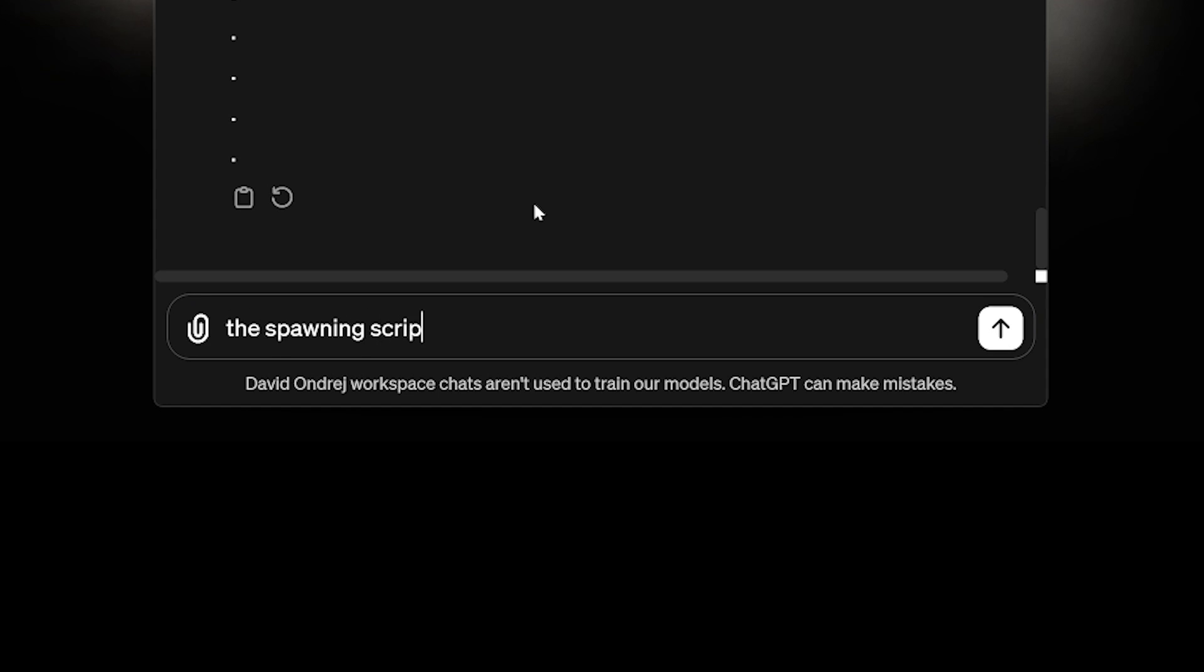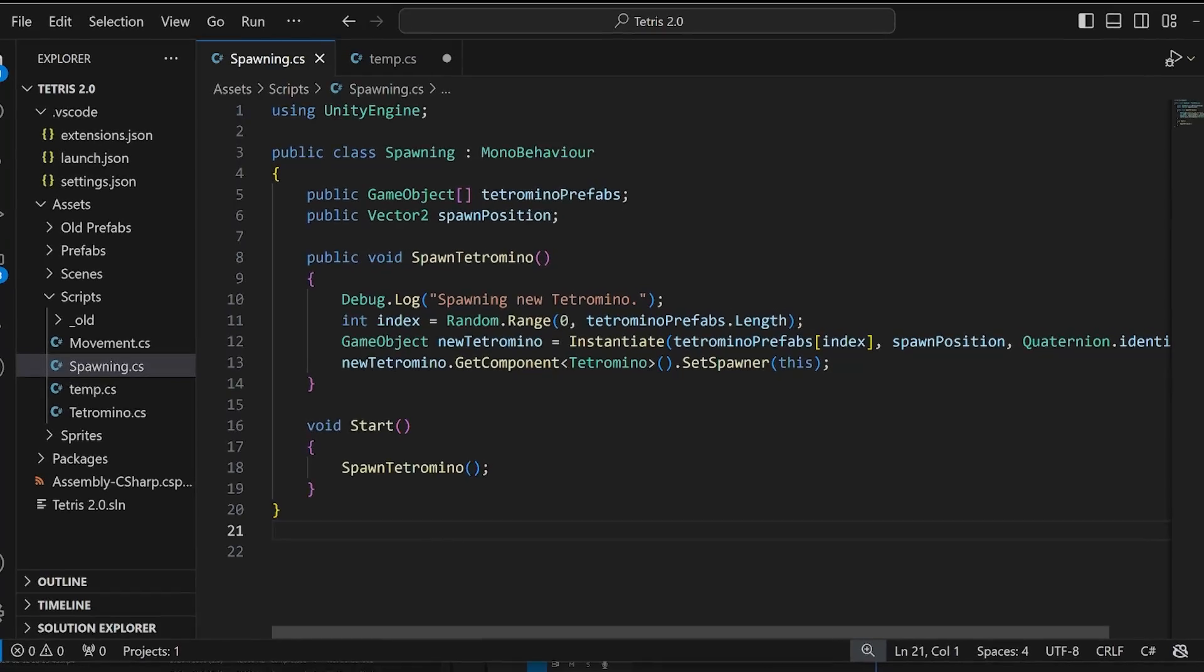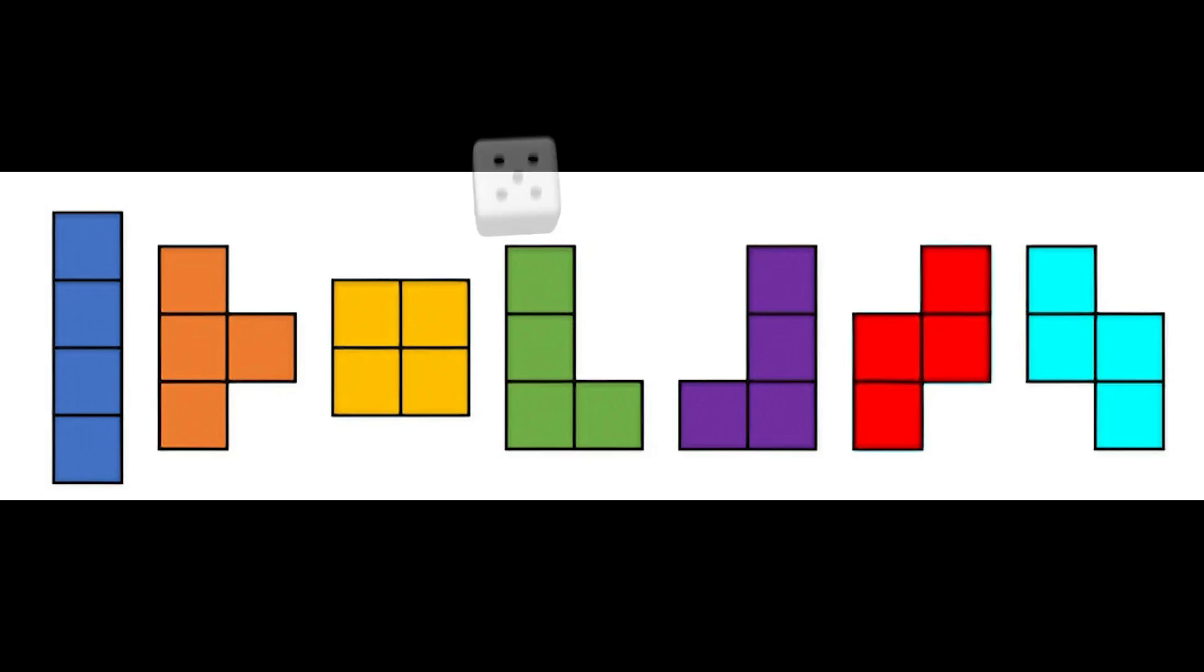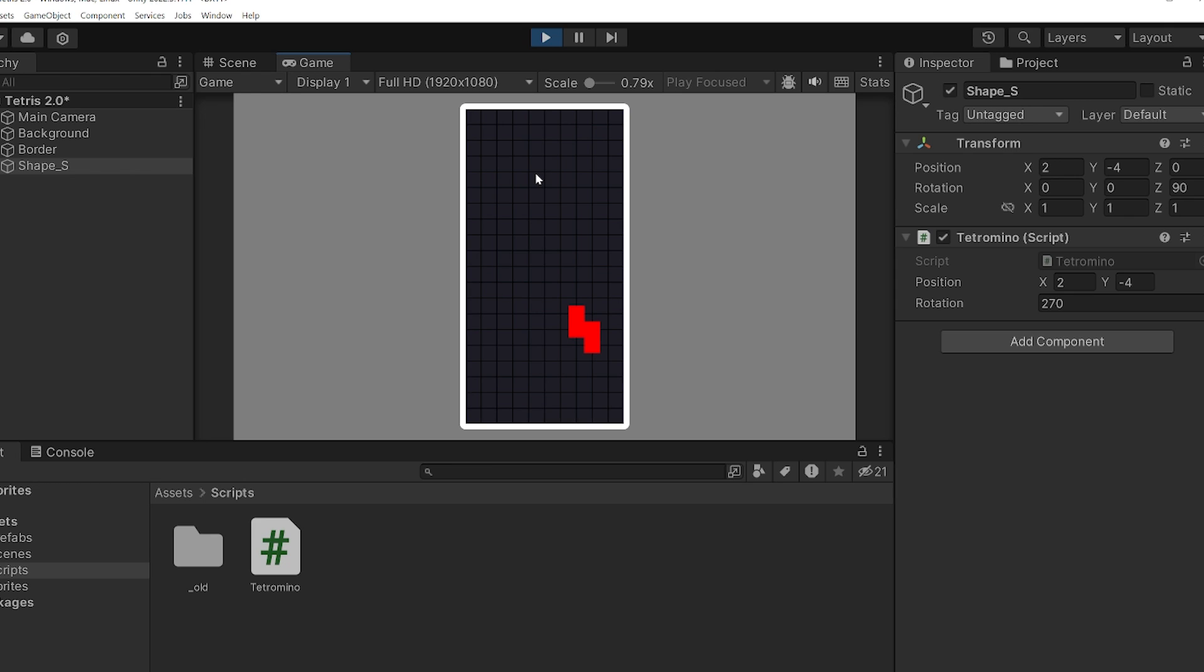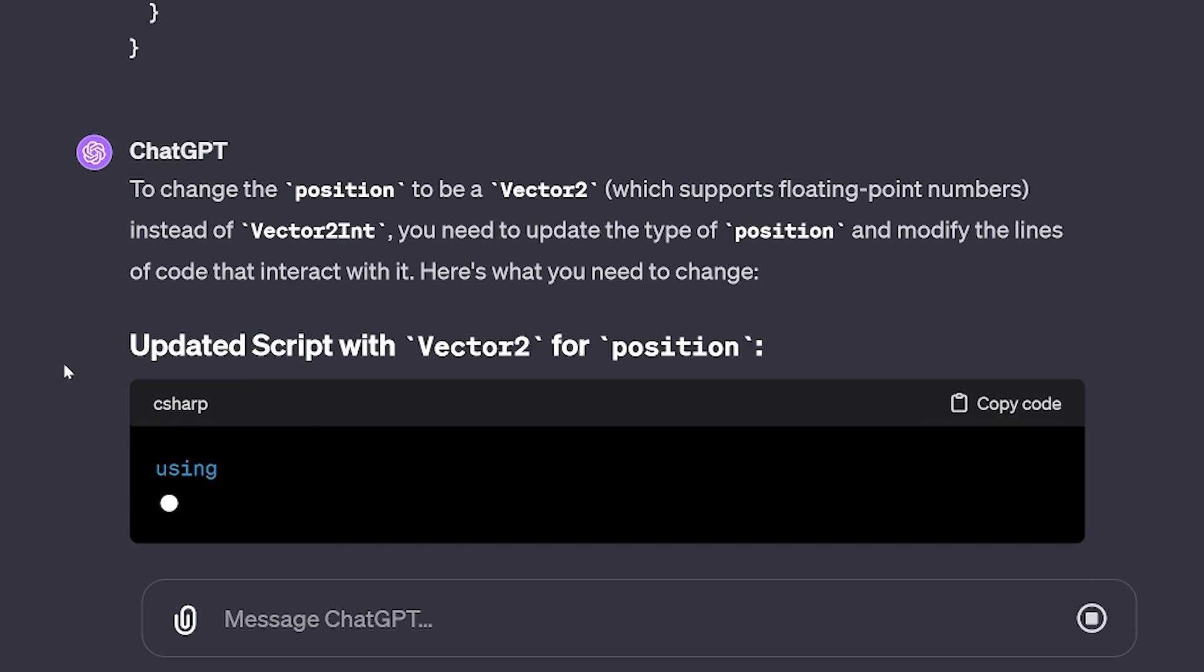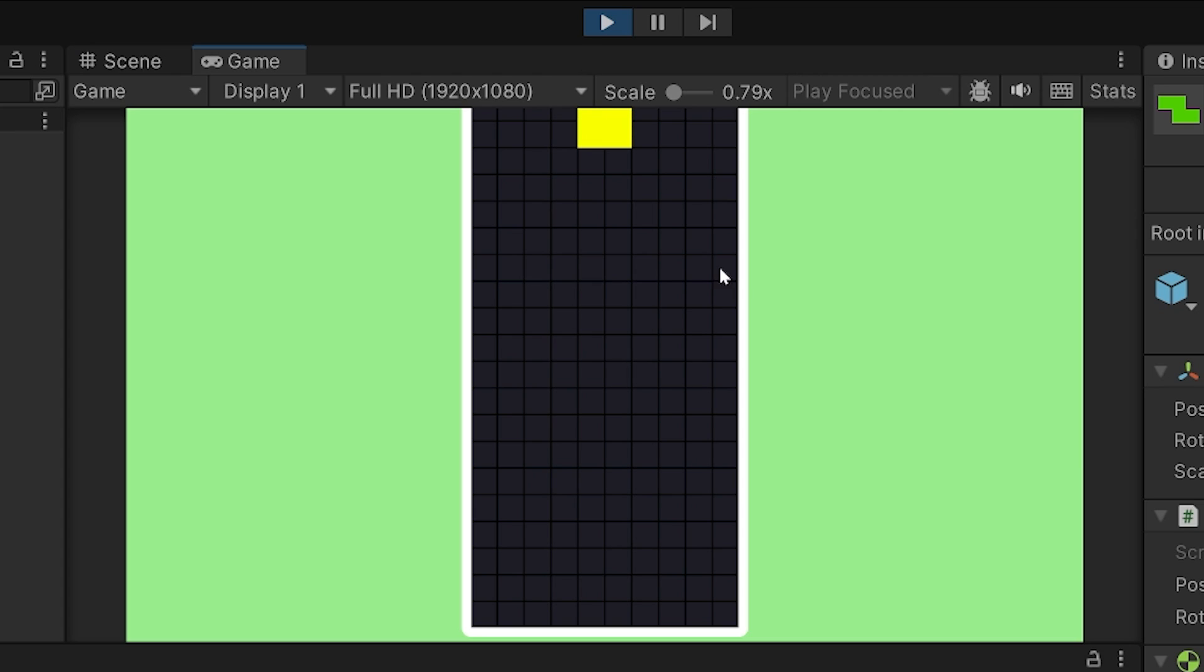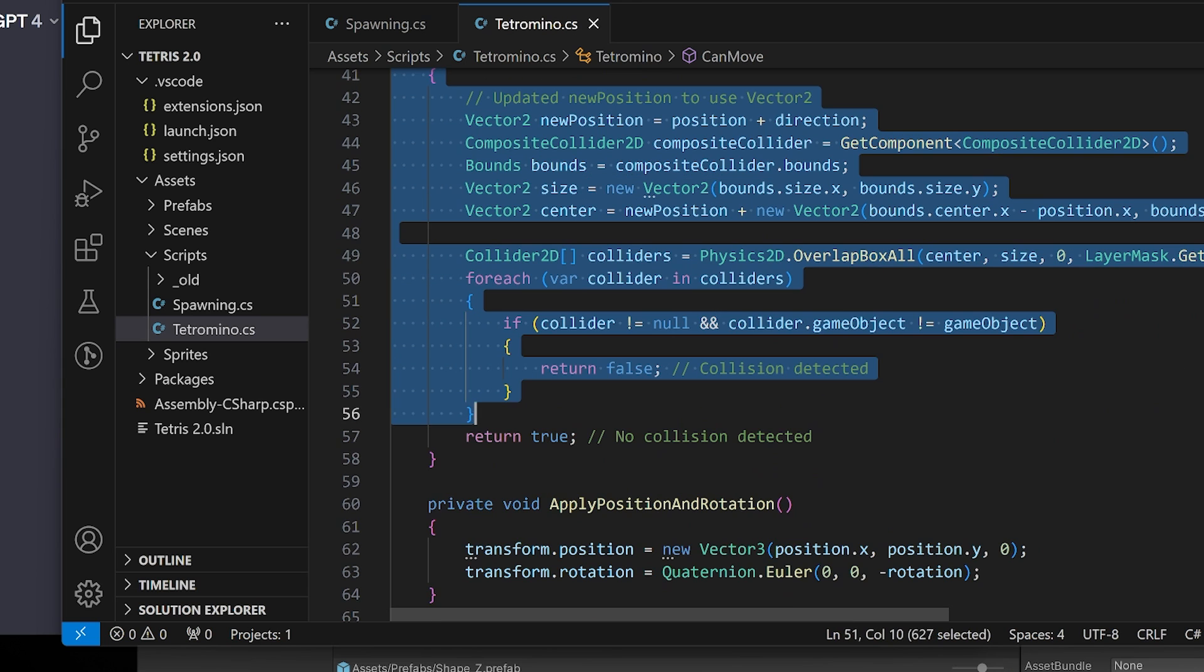Next, I told ChatGPT to write a new script for the spawning. The script has an empty array into which I had to drag in the seven tetromino prefabs. It then randomly selects one of the tetrominos and spawns at the predefined spawn position. The collision detection ChatGPT came up with was a bit too restrictive. It stopped the movement one block before the border, which is certainly better than it clipping through, but it still needed to be fixed.